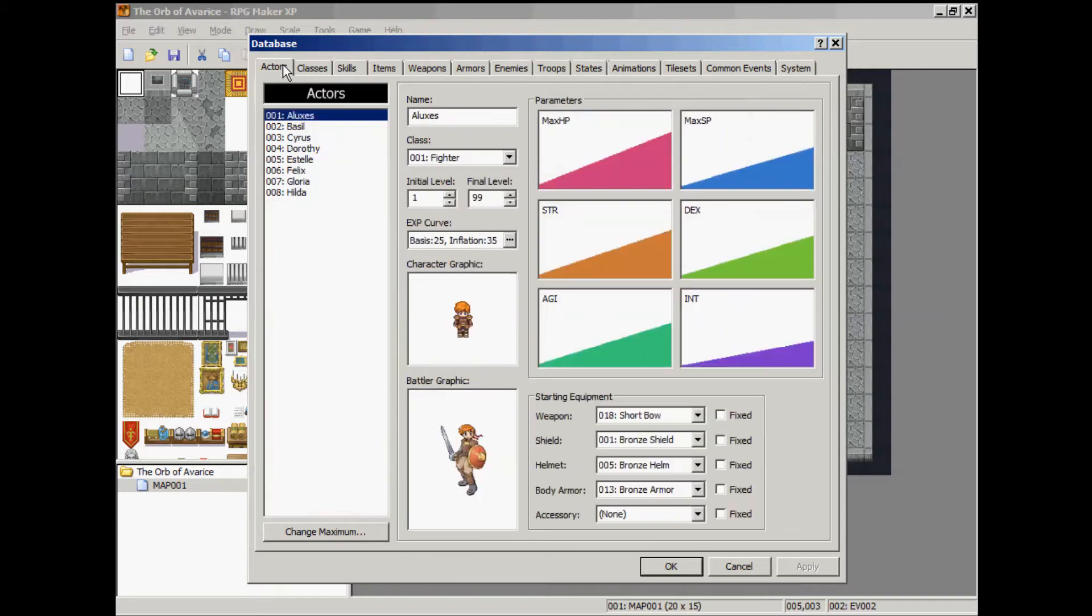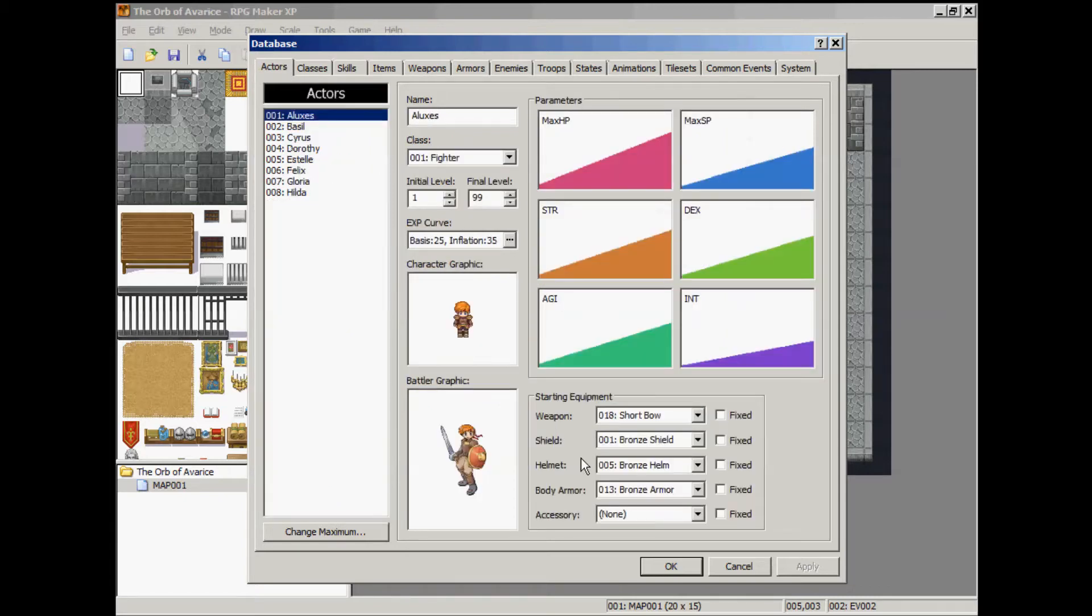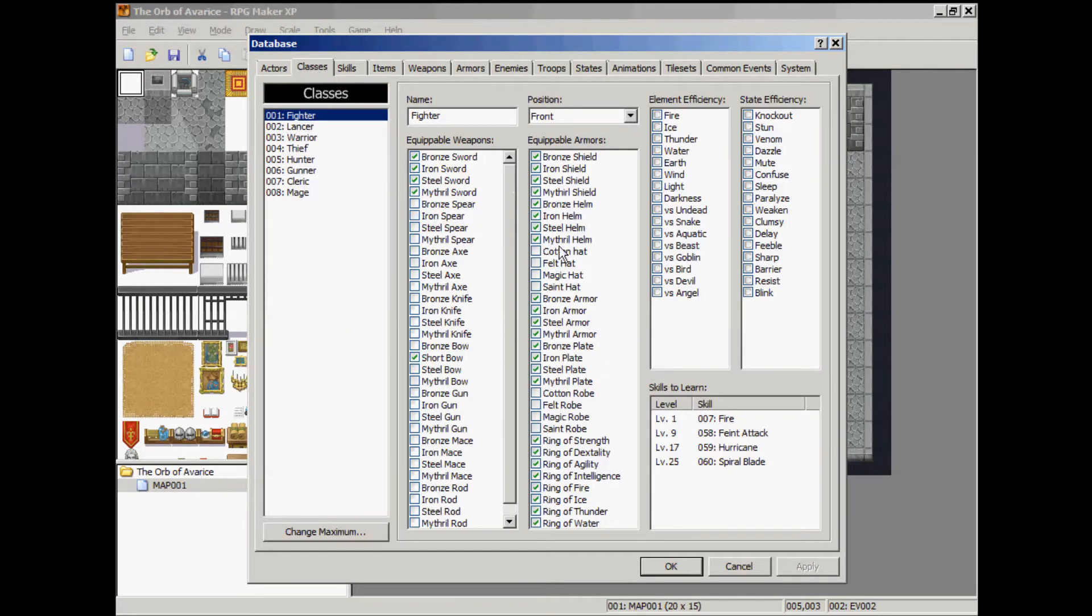We want to make sure that the actor is able to use this skill. So go to the class tab and edit here. So it does have fire starting out.